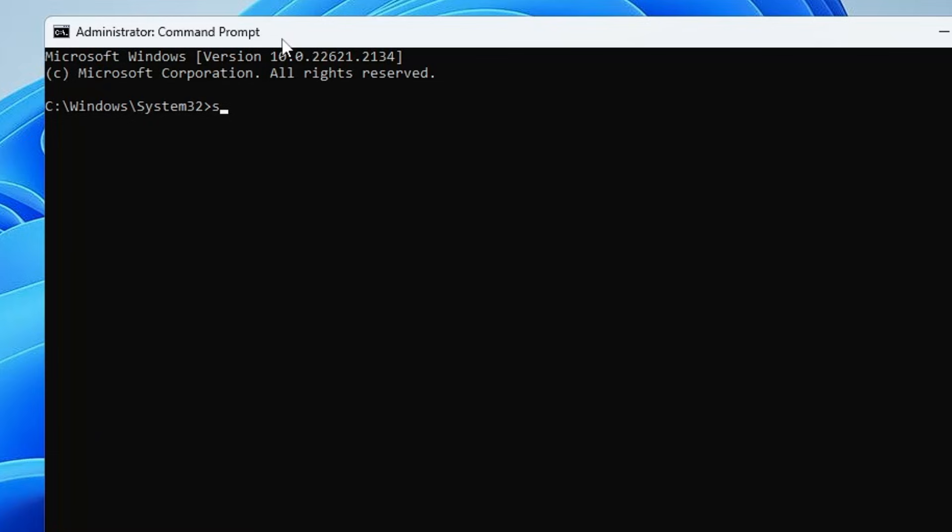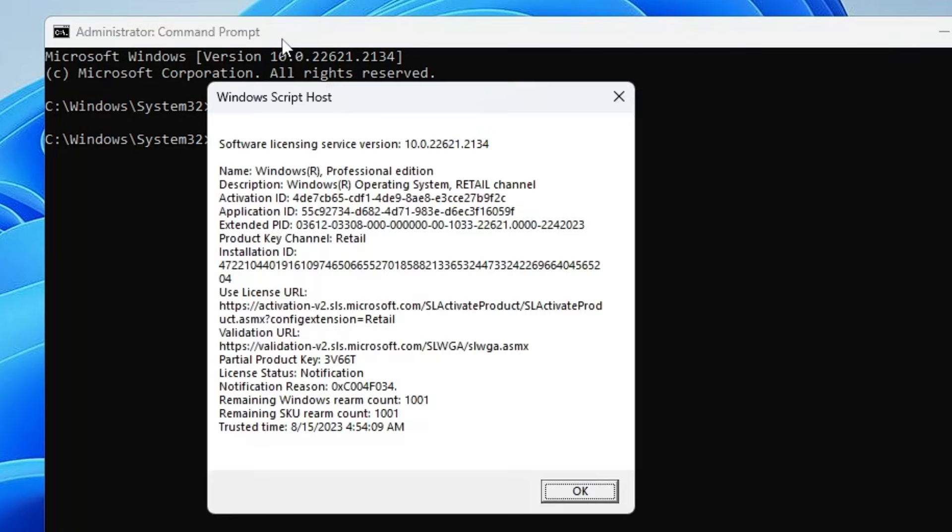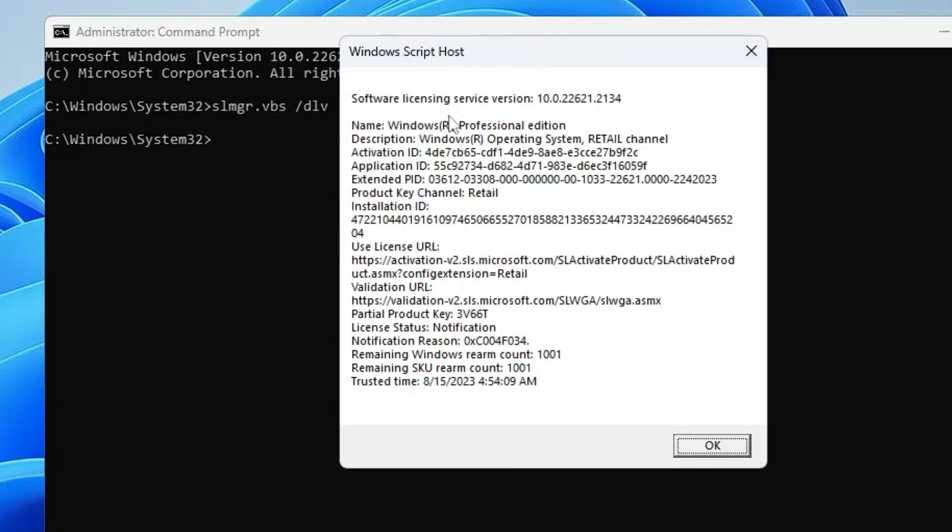The first one will be slmgr.vbs /dlv. Hit the Enter key. This will bring up the information about your license activation. So if you find your product ID, if you find your license ID over here, then what you will have to do next...